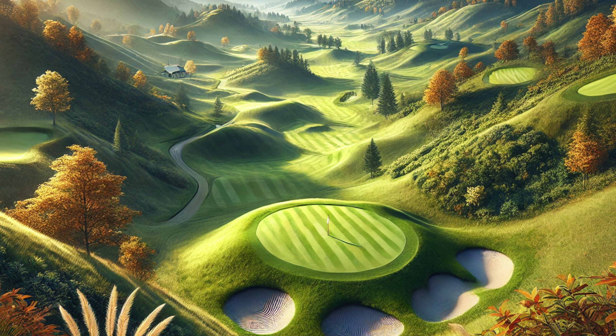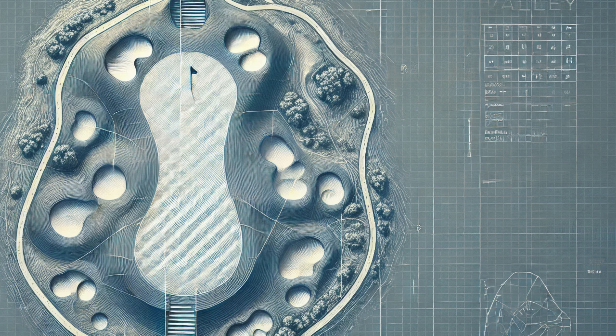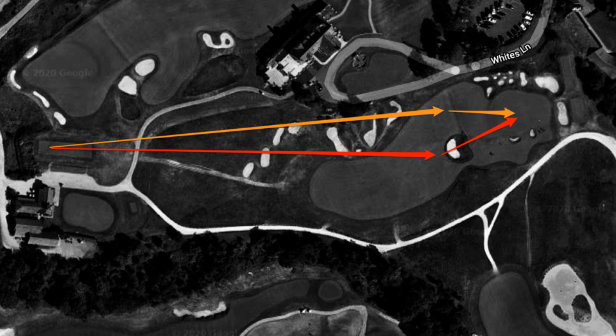These are considered Valley holes, but they were overseen by Seth Raynor outside of CB McDonald. It was a team, but nonetheless he had a different approach to his Valley. Valleys come in all different shapes and sizes, but the fundamentals still sit there today: you would end up hitting to a valley downhill a little bit, and then your second approach shot would be an uphill shot towards the green.